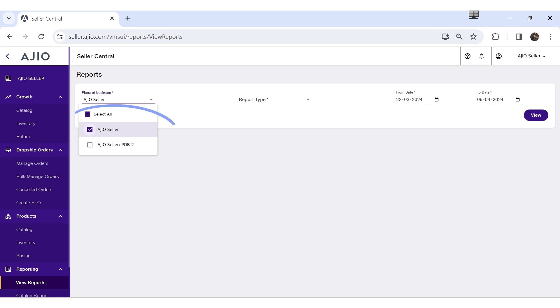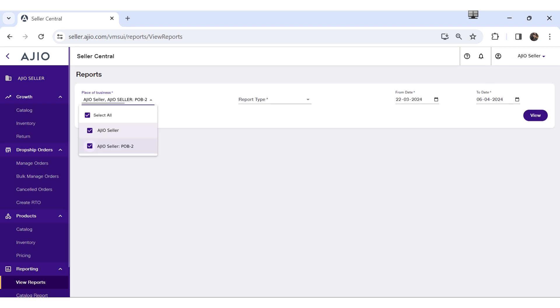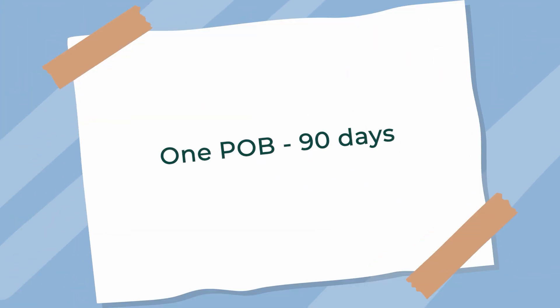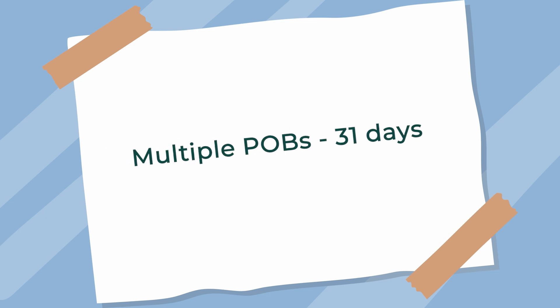Tailor reports by choosing POB IDs, report types, and date ranges. You can generate reports for one POB or multiple POBs at the same time by selecting the checkboxes. If you select one POB, you can generate reports for 90 days at a time; if you select multiple POBs, you can generate reports for up to 31 days at a time.